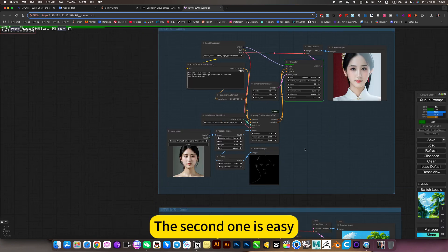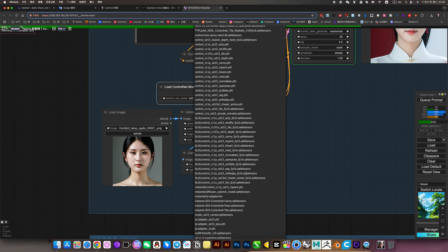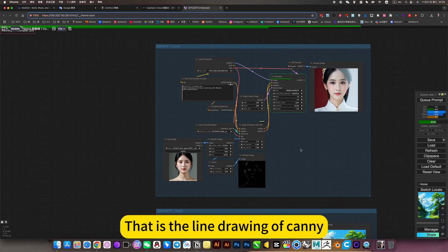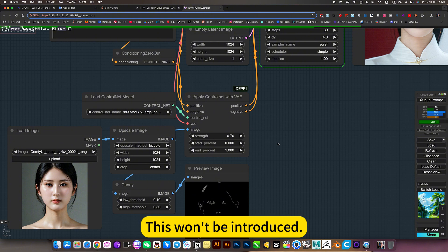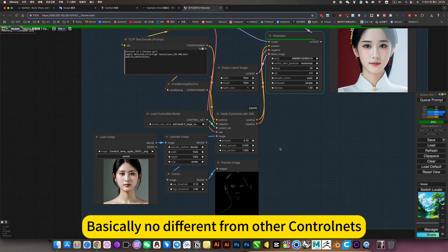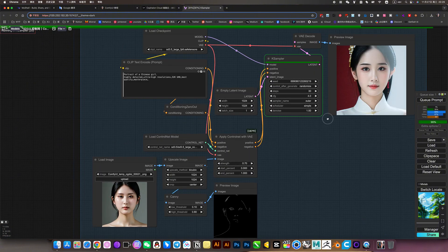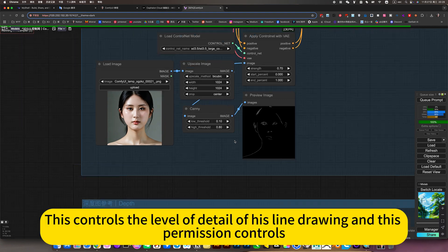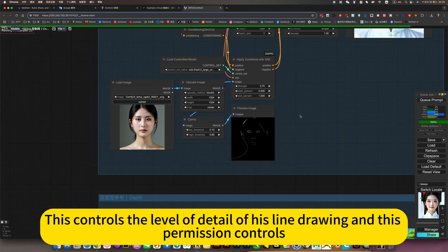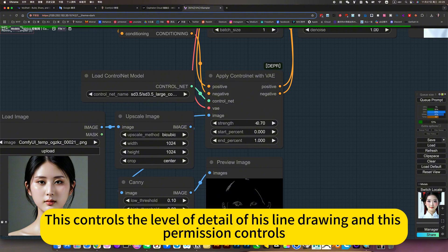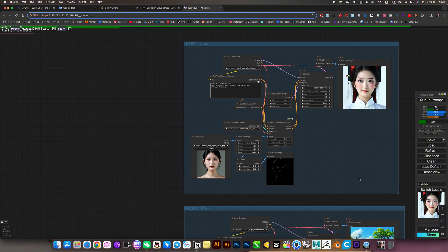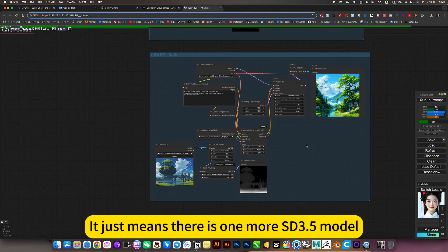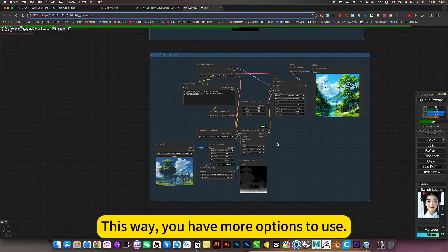The second one is Canny. This is the line drawing of Canny. This won't be introduced. Basically no different from other control nets. This controls the level of detail of his line drawing and this permission controls. It just means there is one more SD 3.5 model. This way you have more options to use.